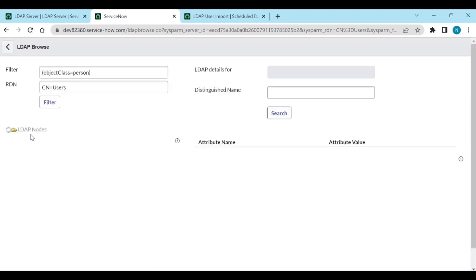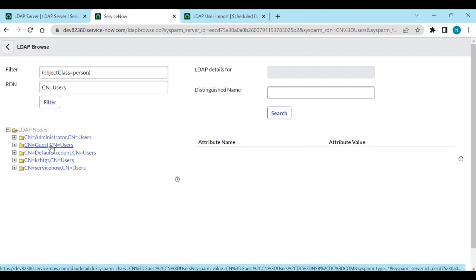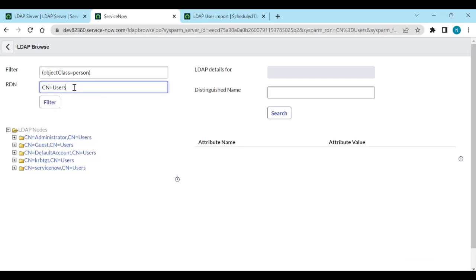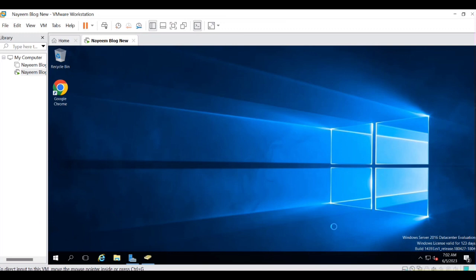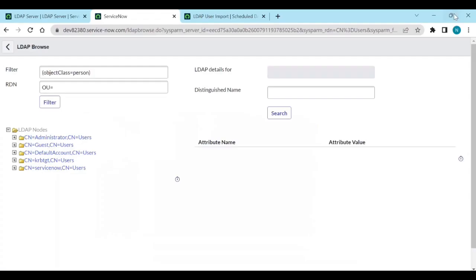In the LDAP nodes we check if we are getting all the users. We are getting only four users - ServiceNow default accounts. So change to OU equal to 'snow user' and filter. Object class equal to person - we get all the users: User One, User Two, User Three. Copy this RDN.